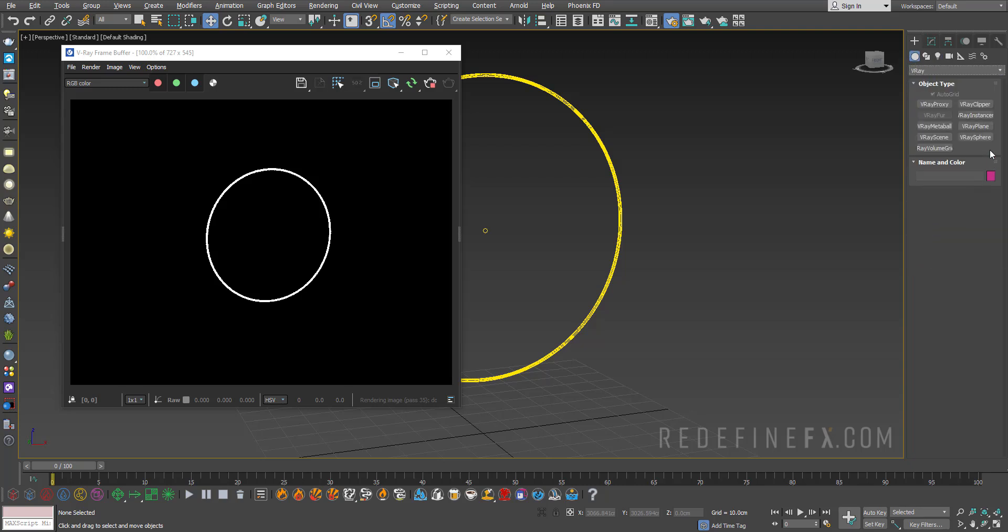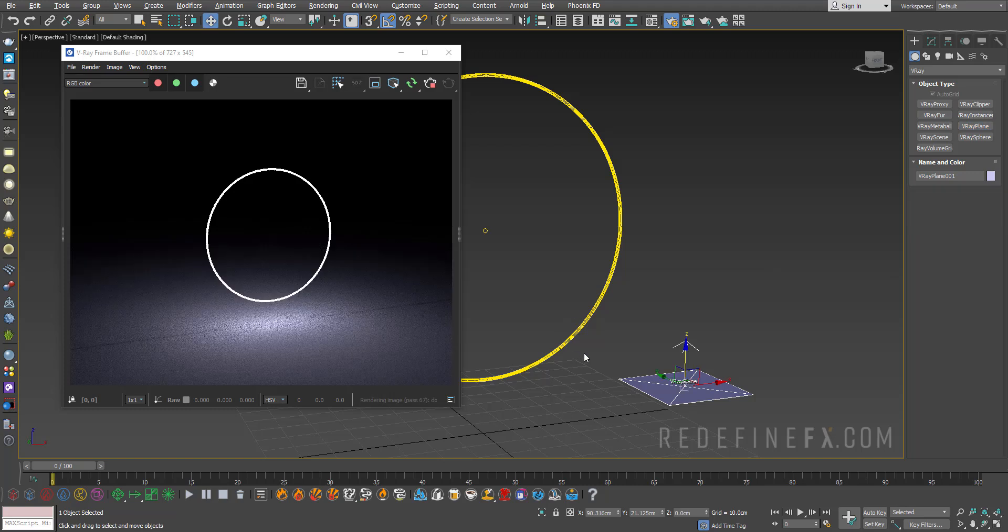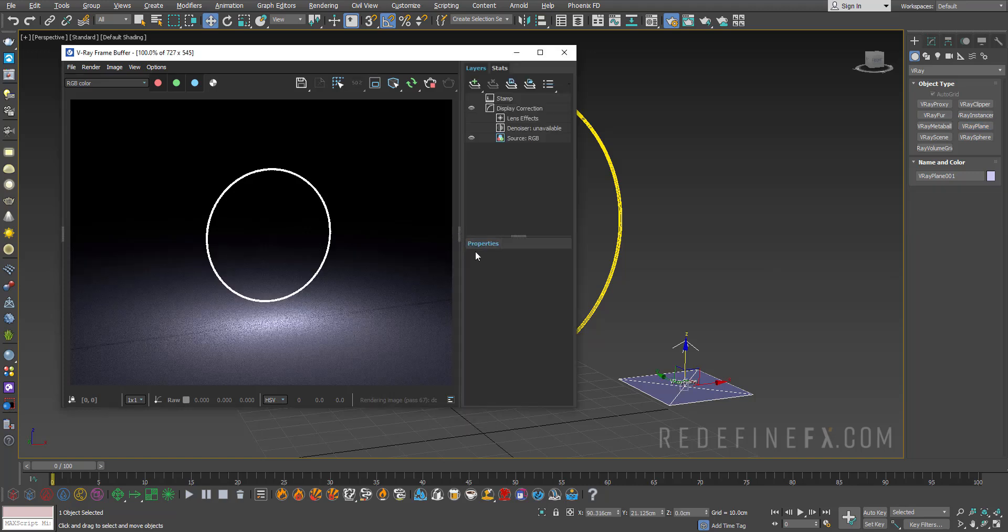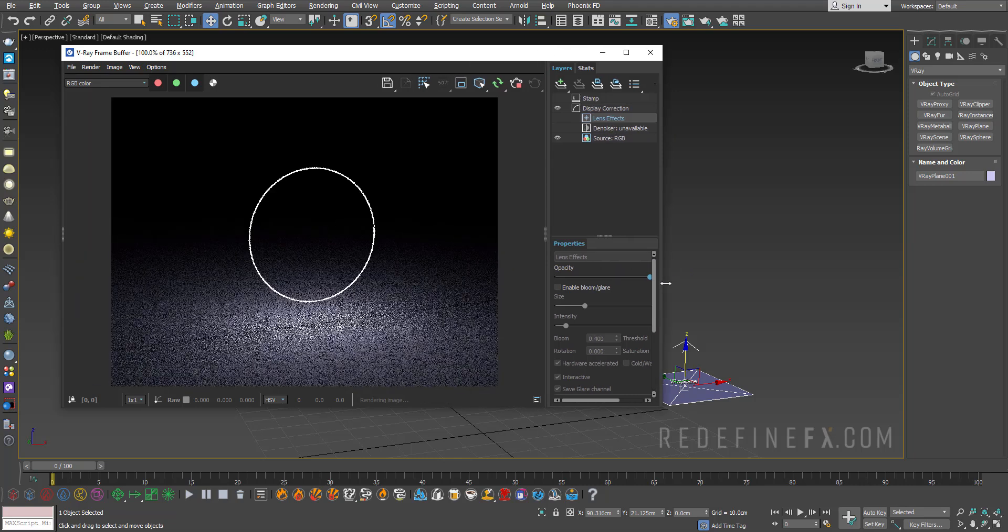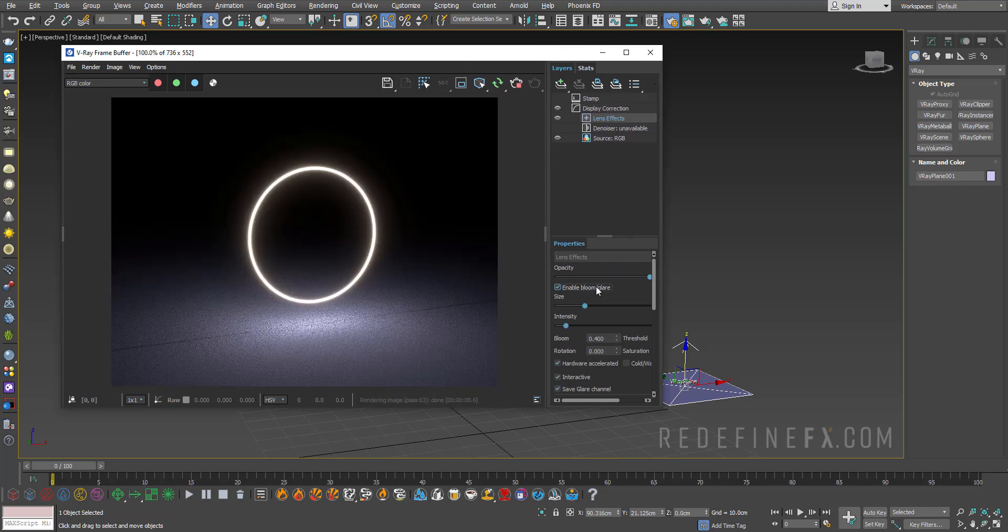Then just double-click on this edge in your V-Ray frame buffer and you have Lens Effects here. So what you can do is just say Enable Lens Effects and this is what it's going to give it that neon look.